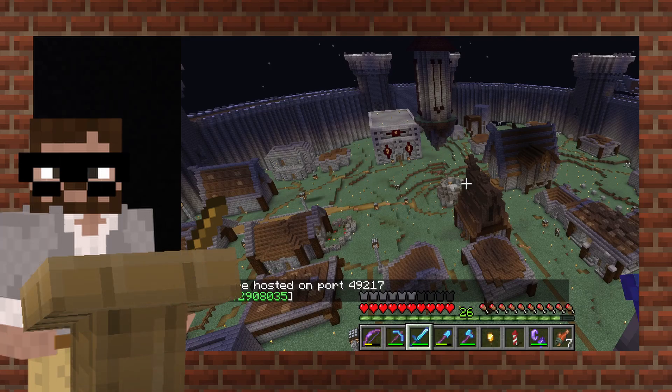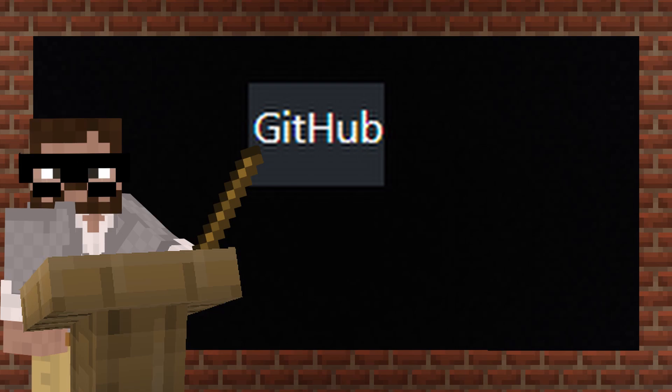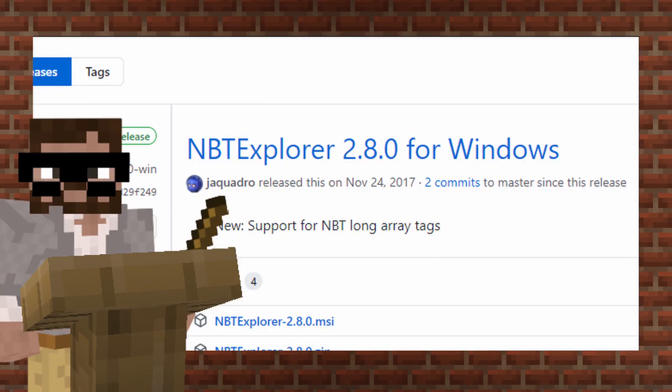Go down to the description below. The very first link is GitHub. There's something in there called NBT Explorer. Download the most recent version. As of making this video, it's version 2.8.0. Once you download it, you'll have to open it up because it'll be a zip file with WinRAR or something like that.